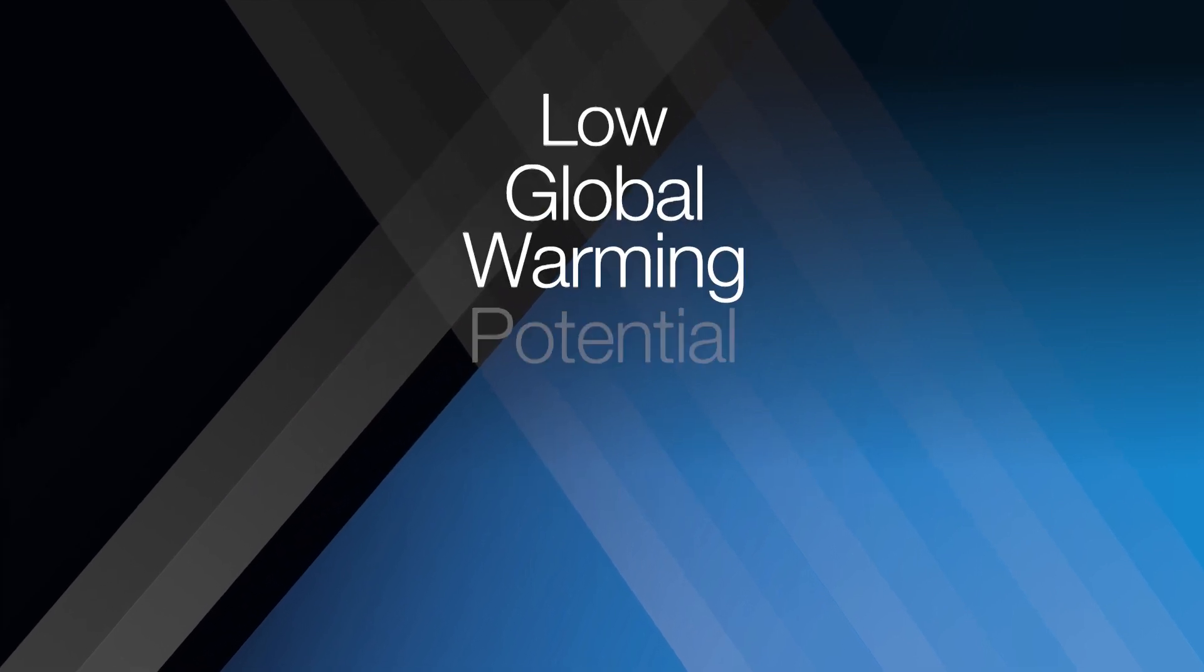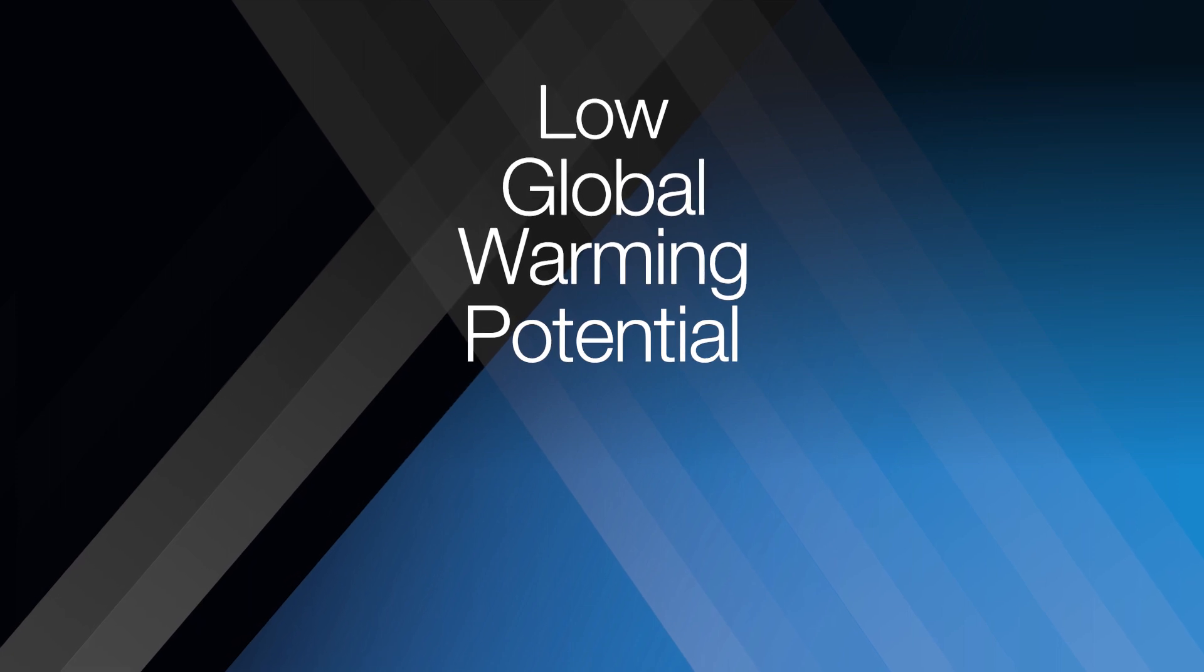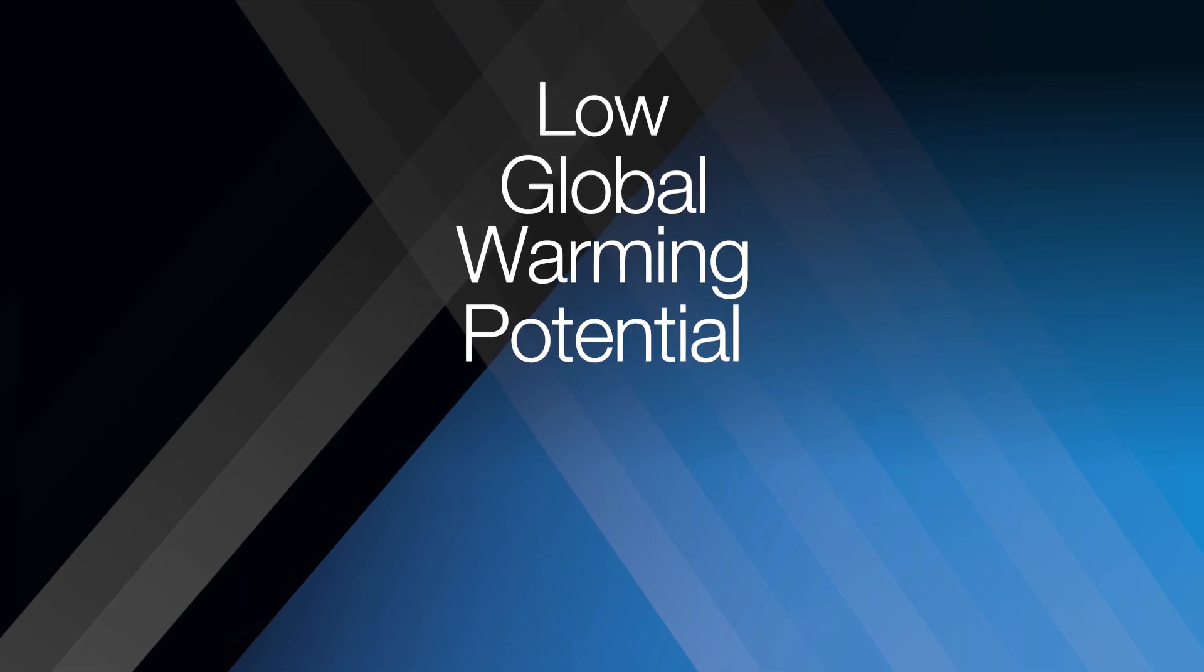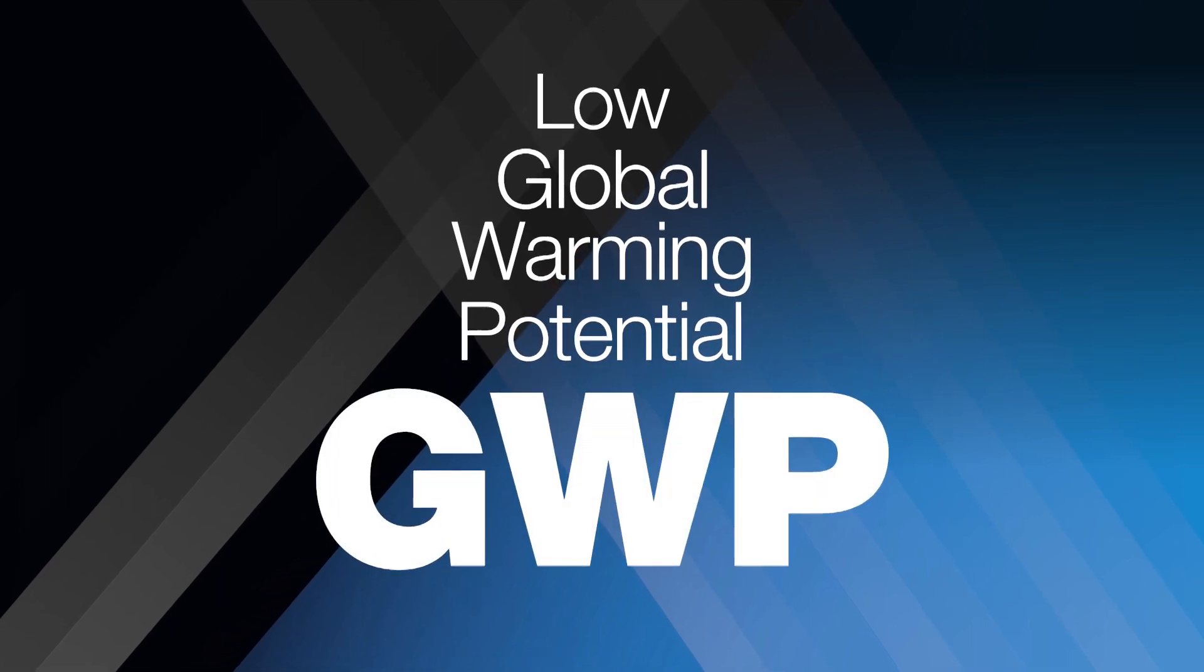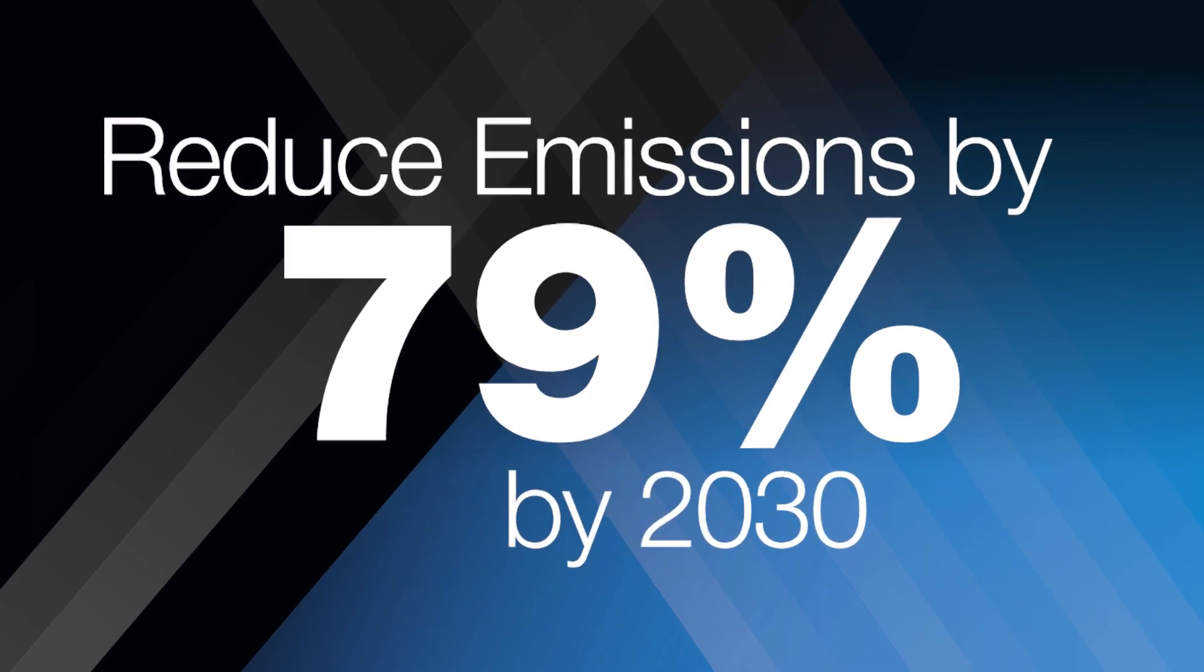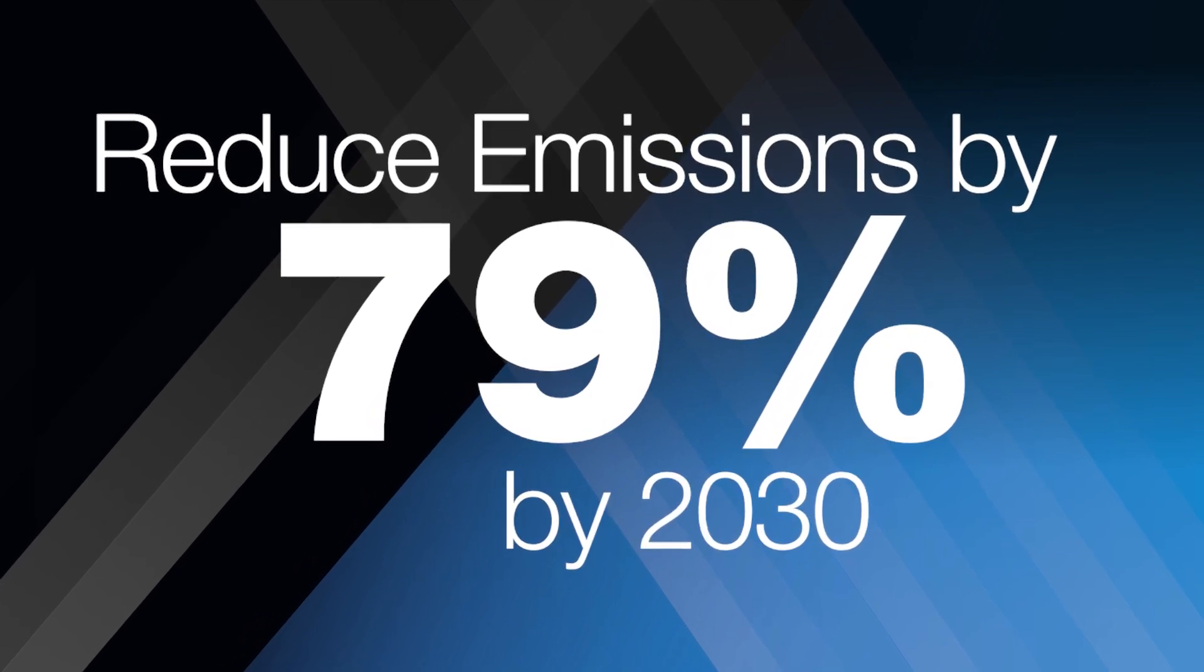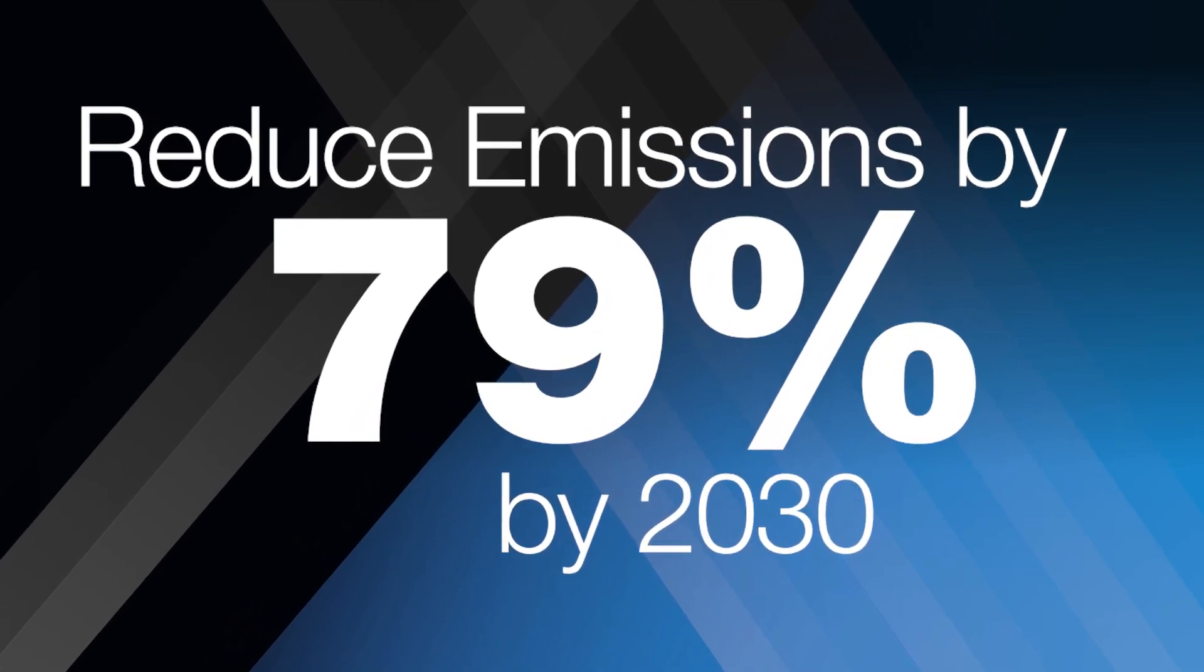Mitsubishi Electric are committed to developing products with low global warming potential, also known as GWP, to help meet the EU target to reduce F-gas emissions by 79% by 2030.